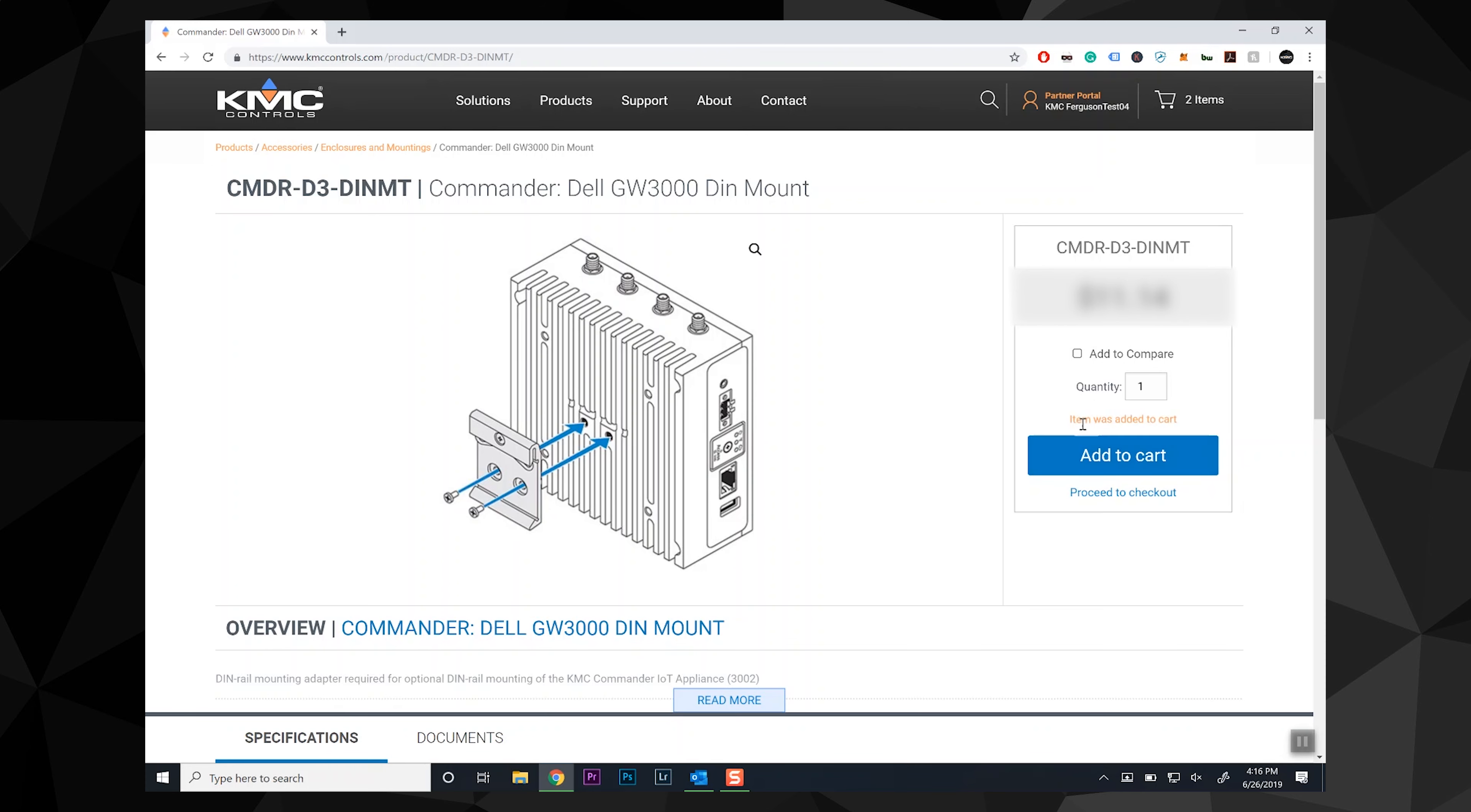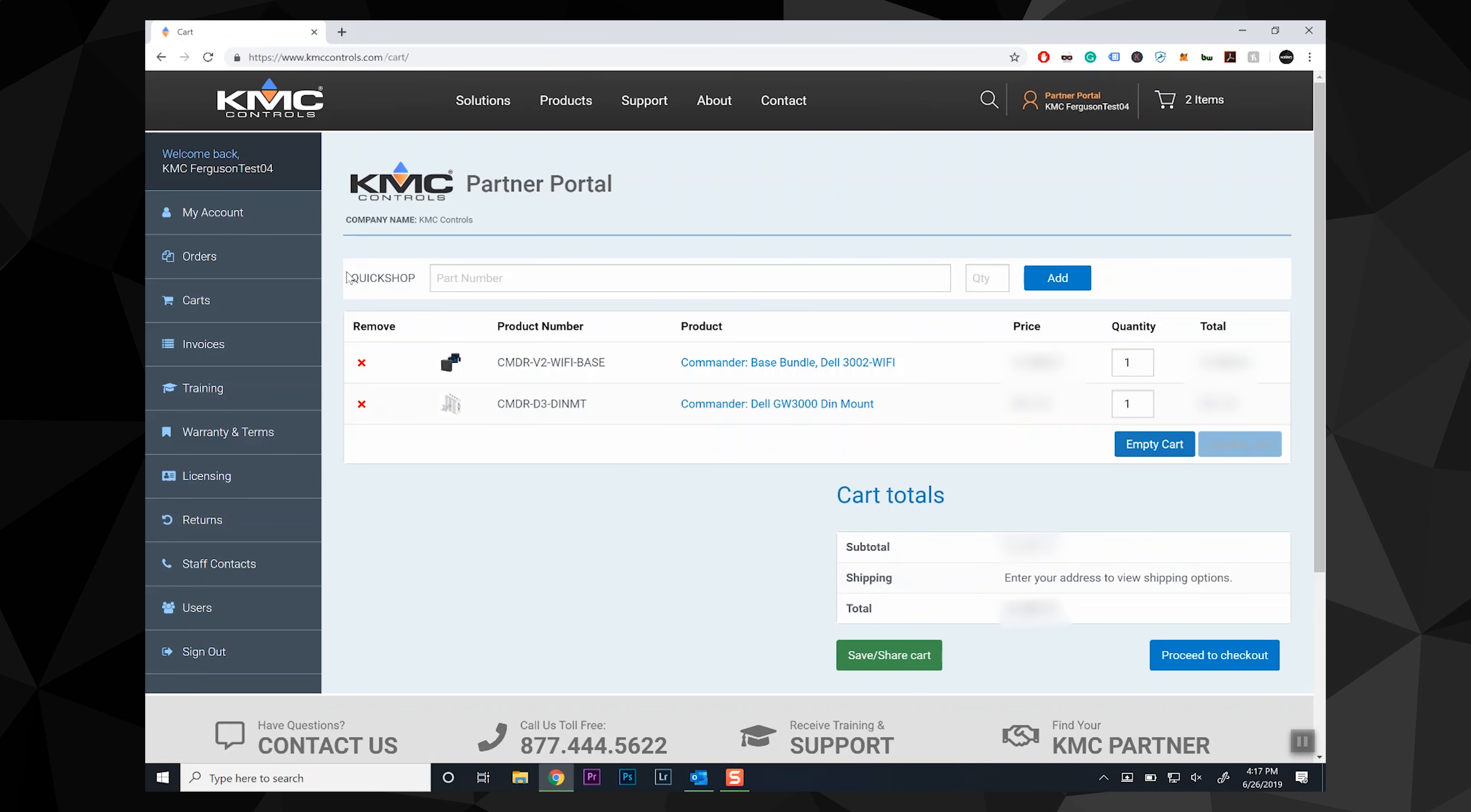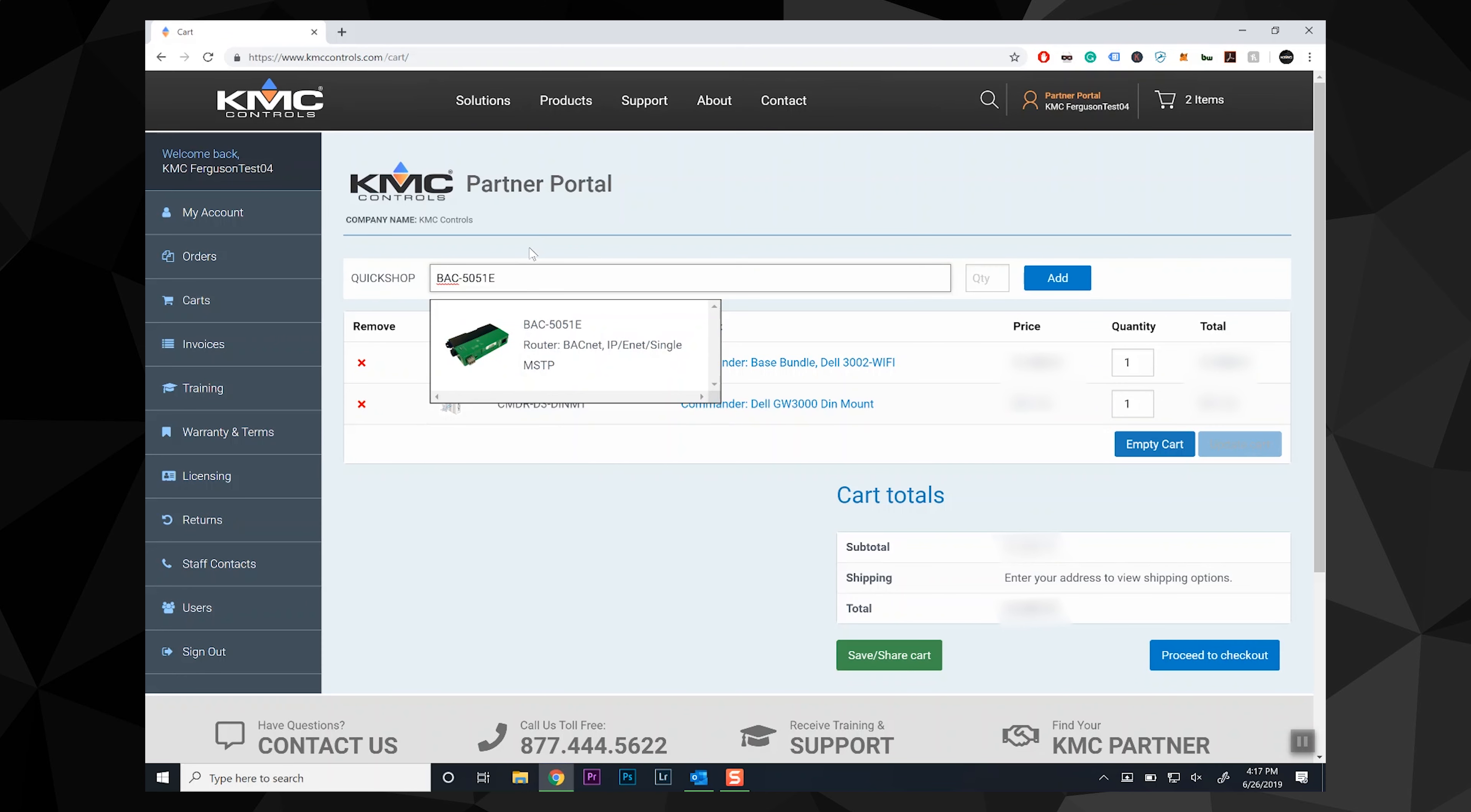Now let's visit the cart. You will see the items you added. We still have the quick shop option. In our example, we forgot to add a BACnet 5051e router to our order, but we can add it here and proceed to checkout.